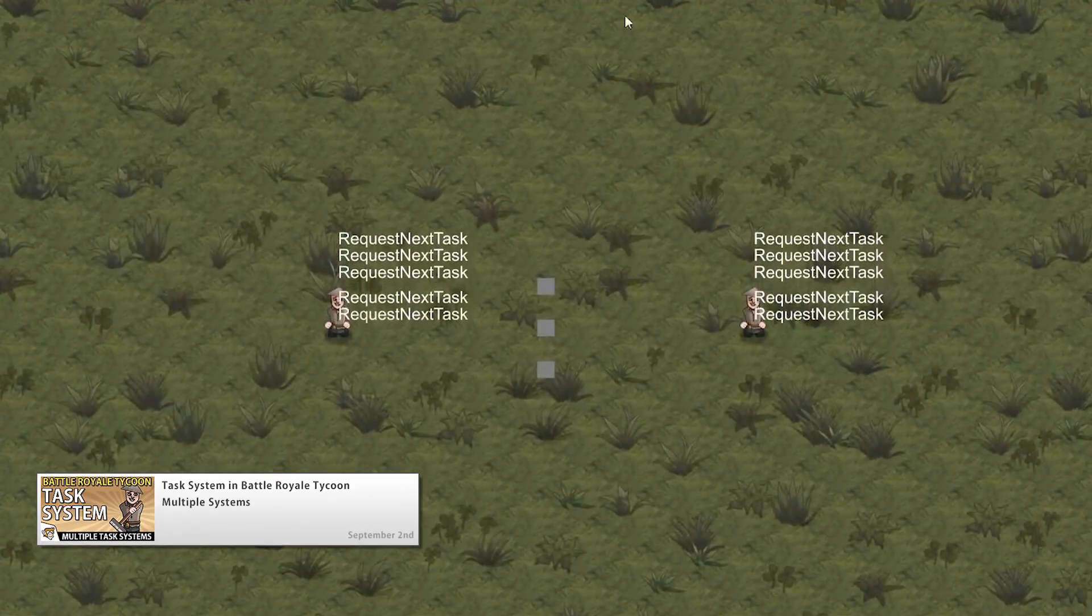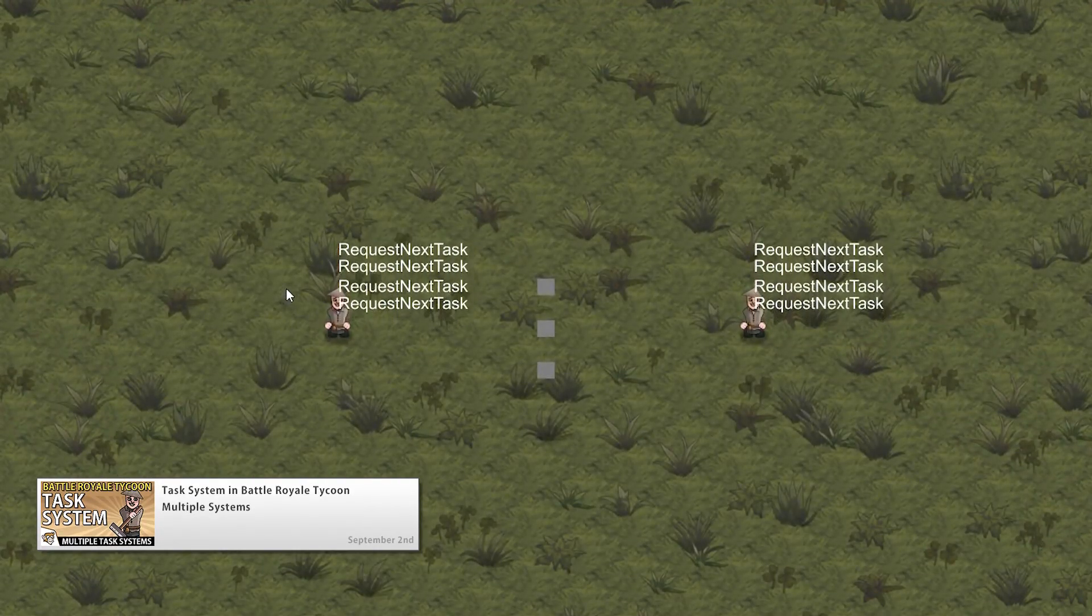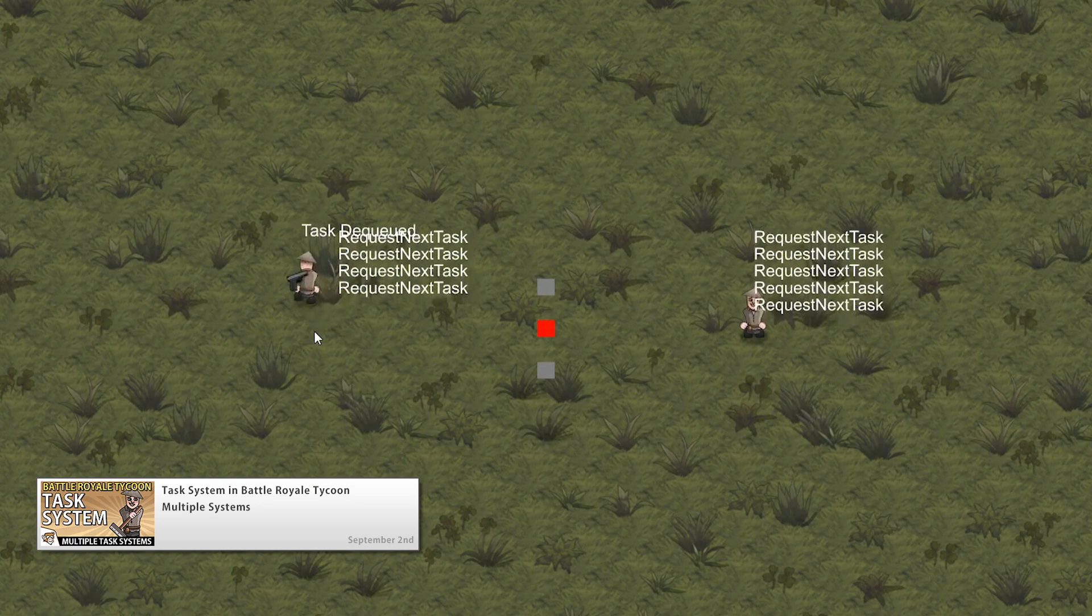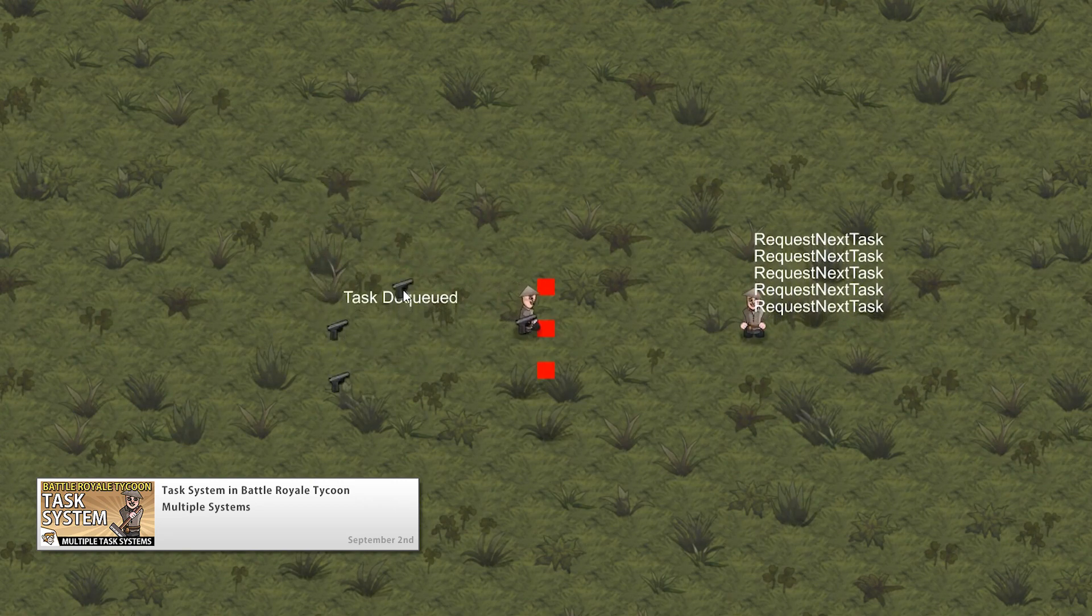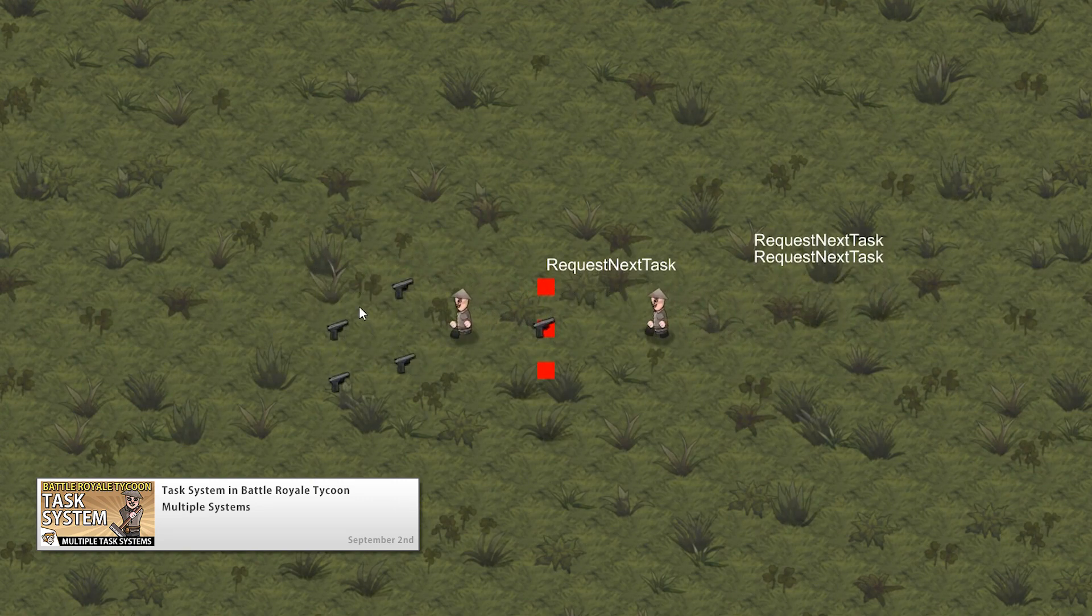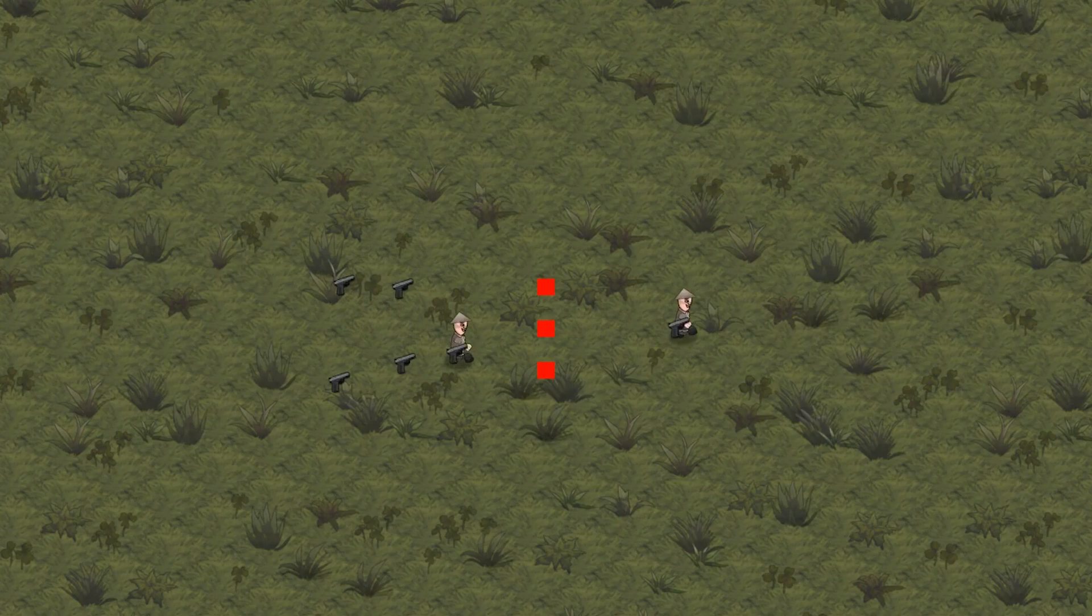And in the final video we're going to take our code and create two separate task systems with different task types. So we're going to make a task system that has a task to take a weapon and drop it onto an item slot.